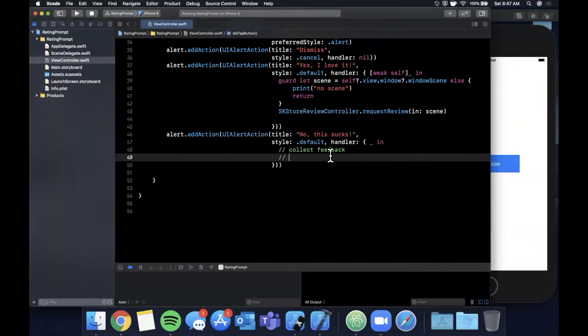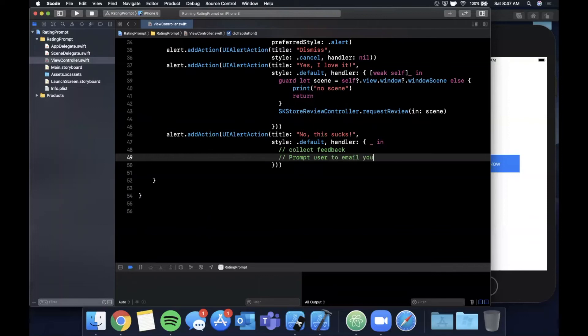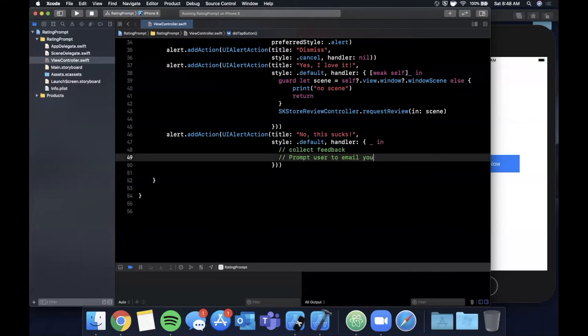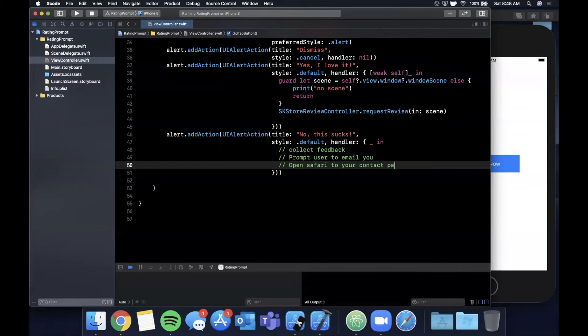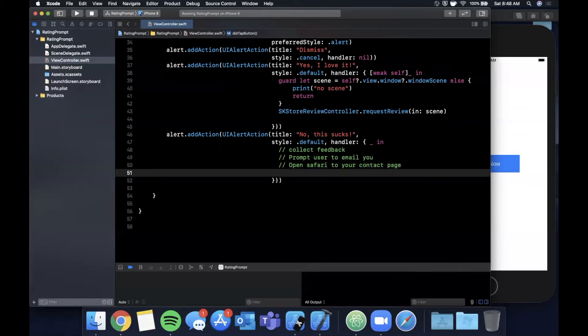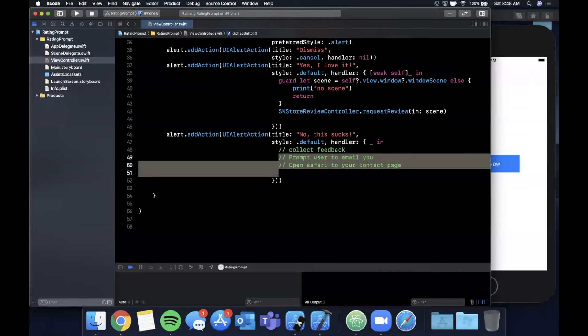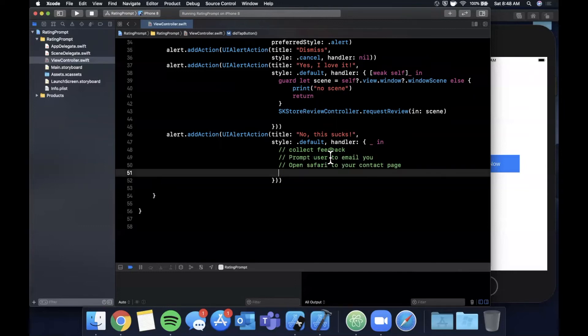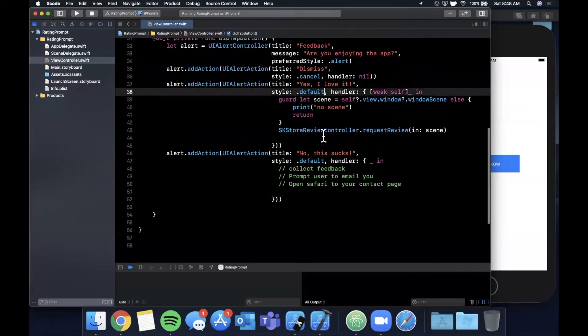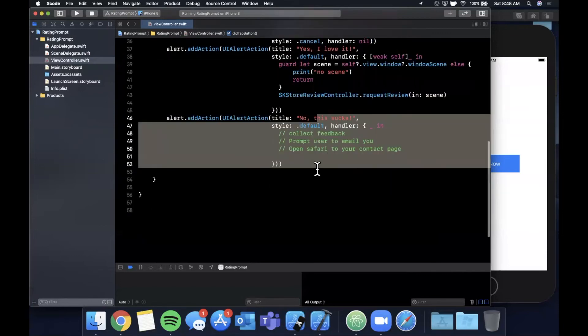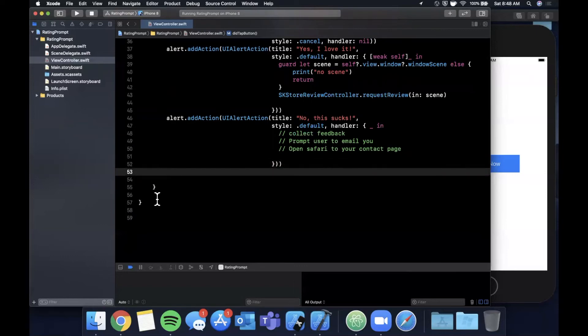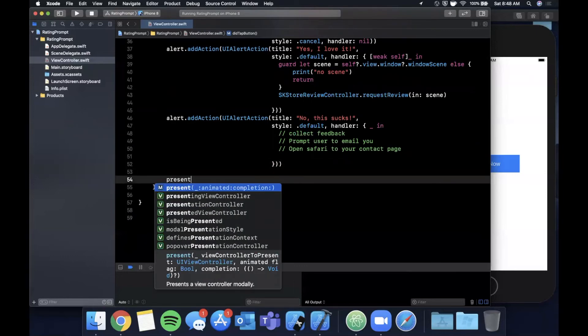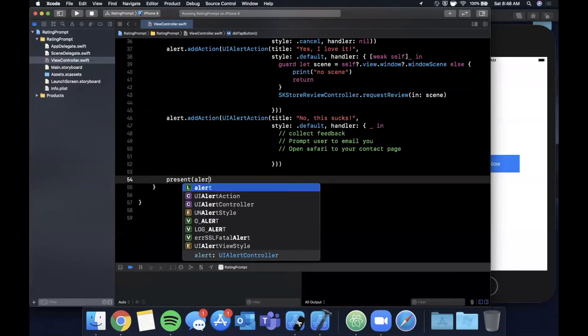So in here you can do one of two things. Let me first go ahead and close my pop-up that always likes to make an appearance. You can prompt user to email you and this is another framework that's built in, you can actually do this right in your app using the default mail app. We won't actually implement it since it's a little off topic. Or you can open Safari to your contact page. So both of these approaches are totally okay, and the takeaway here is when the user is happy get those stars, when they're not get that constructive feedback so you can improve your app.